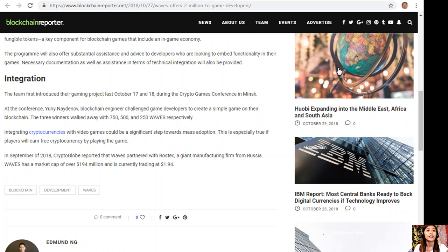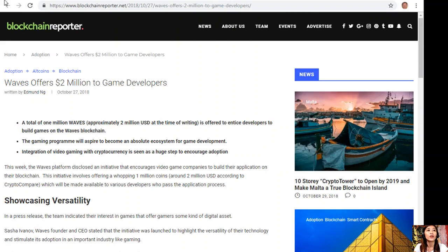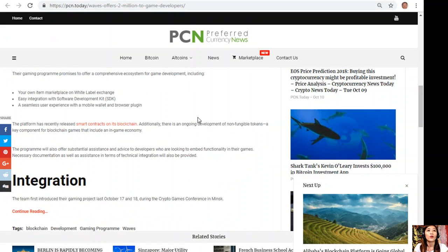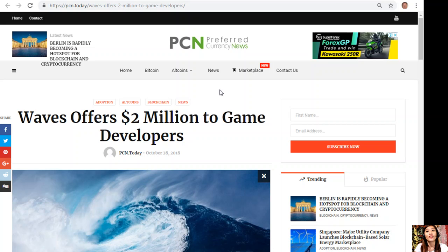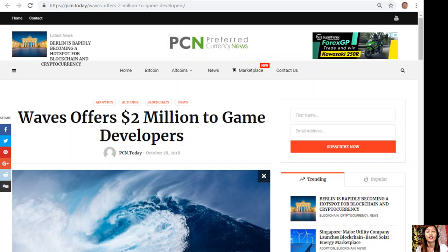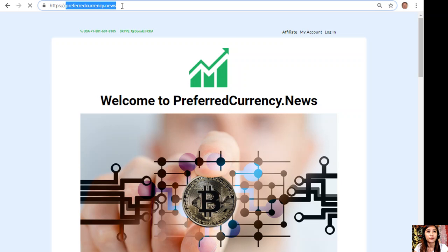So guys, what can you say about this article? Share with us your opinions in the comment section below. By the way, if you want a copy of our current issue of the newsletter, you can always subscribe by going to the website preferredcurrency.news.